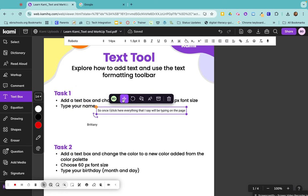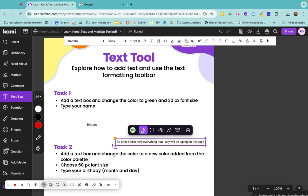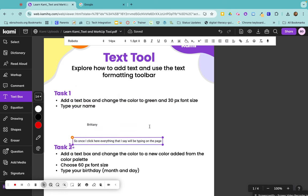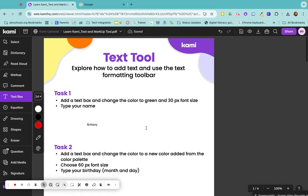Again, any annotation that I put, you can move it around wherever you would like it to be on the page, or you can click on it and then click your little trash can and delete it out.